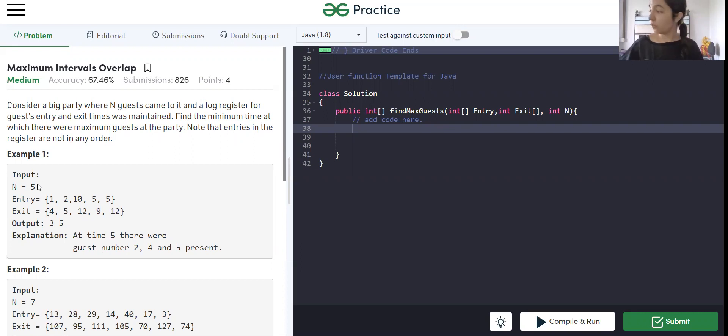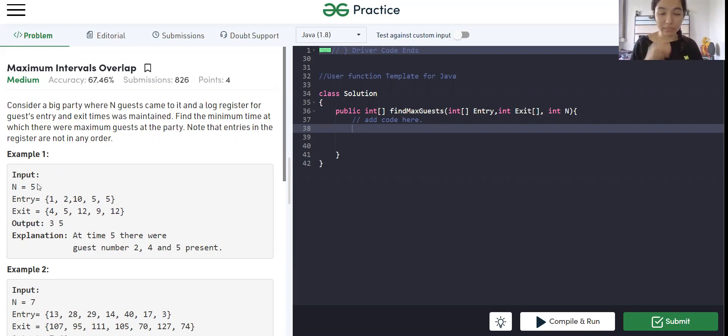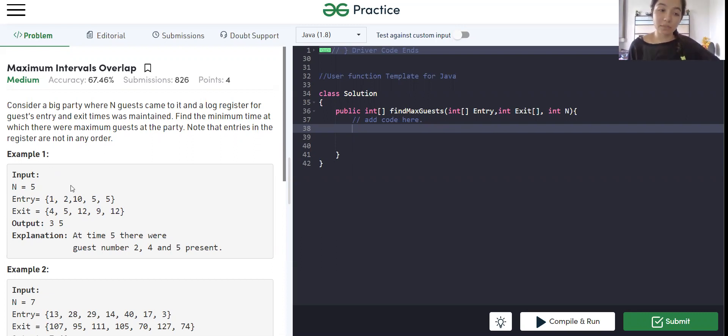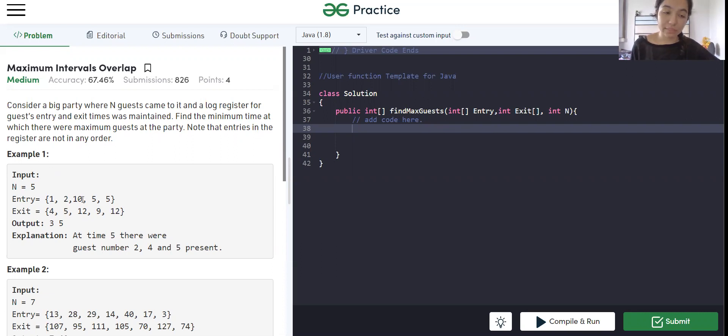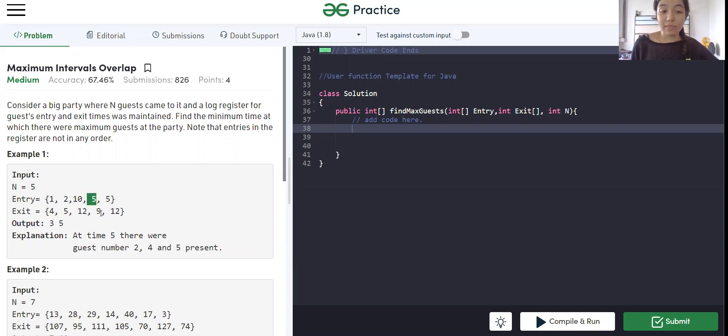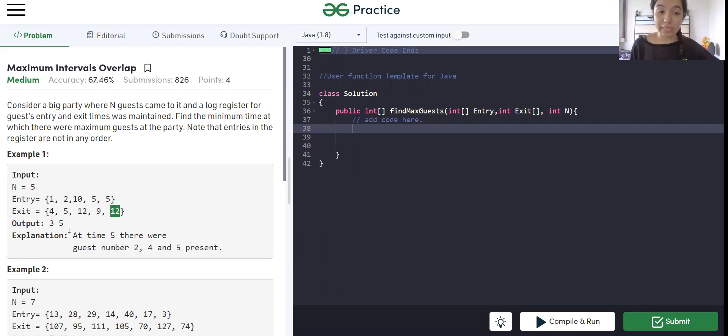So the input is given as 5 which means the number of guests present is 5, and the entry and exit logs are given such that if the first guest enters at 1, he leaves at 4. If the second guest enters at 2, he leaves at 5. The third guest enters at 10, leaves at 12. The fourth guest enters at 5 and leaves at 9. The fifth guest enters at 5, leaves at 12, which means we have to find at what time maximum number of guests were present.